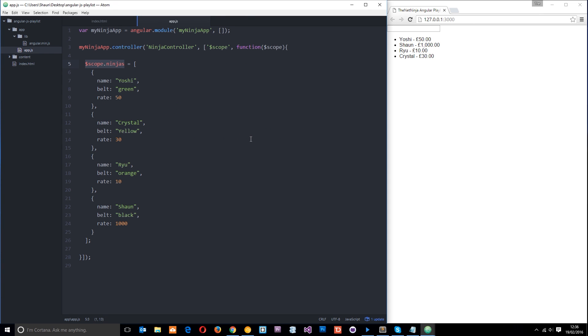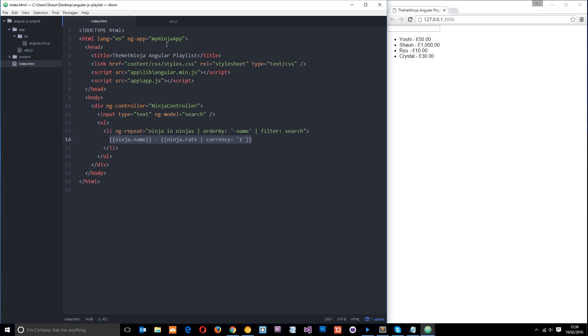So before we talk any more about controllers or data, I want to introduce you to a concept which is going to help us organize our HTML file. And that concept is a directive called ng-include. Now ng-include can bring in HTML from another file and then just dump it into your current view whenever you need it.